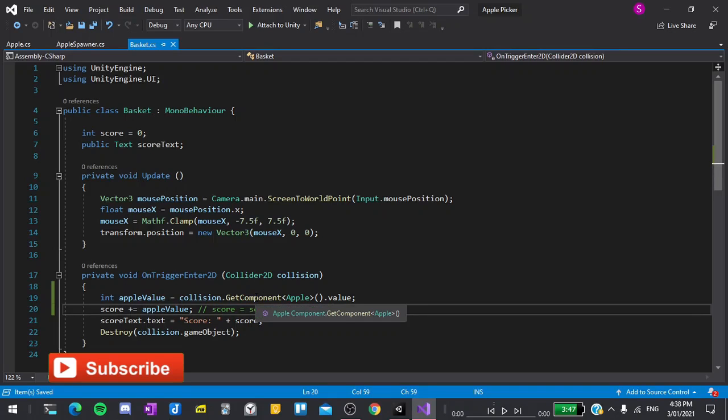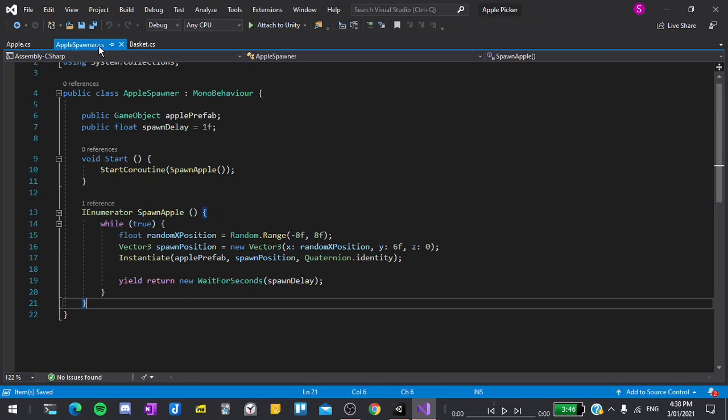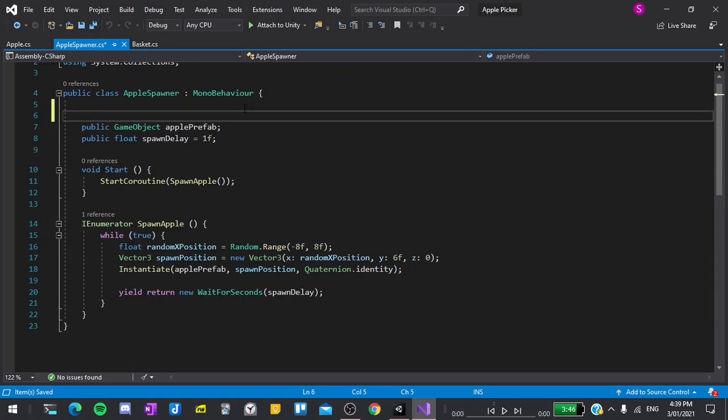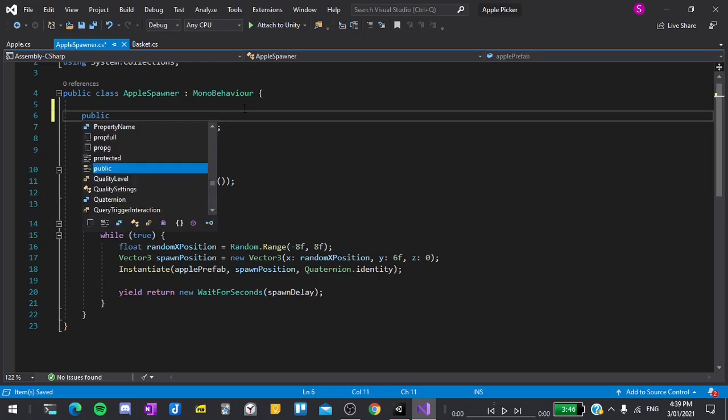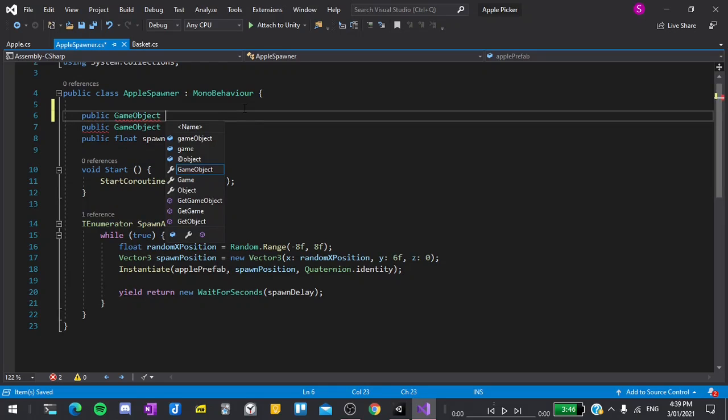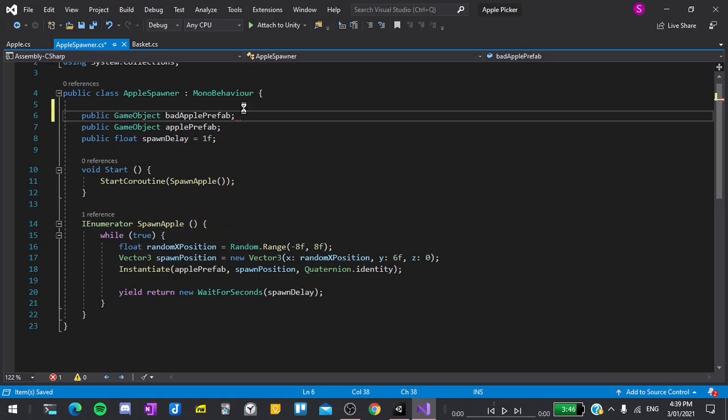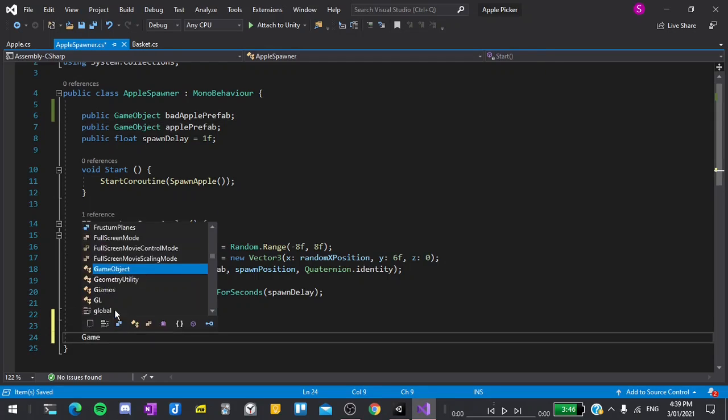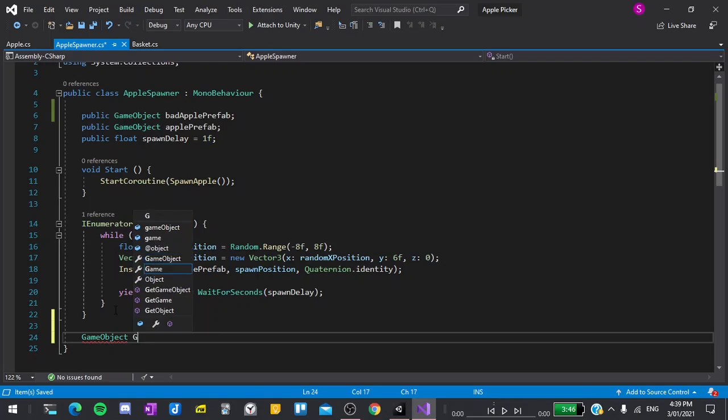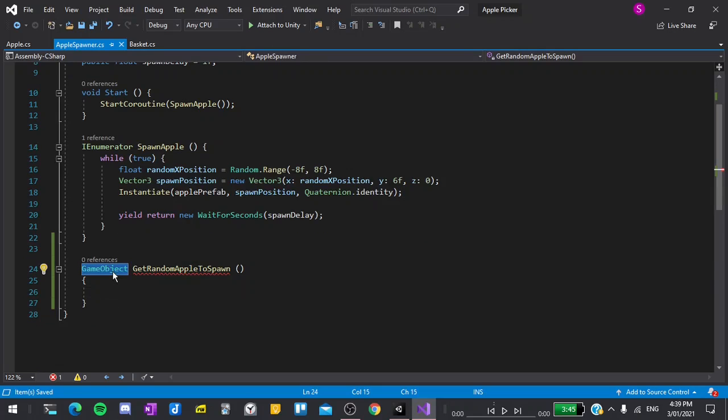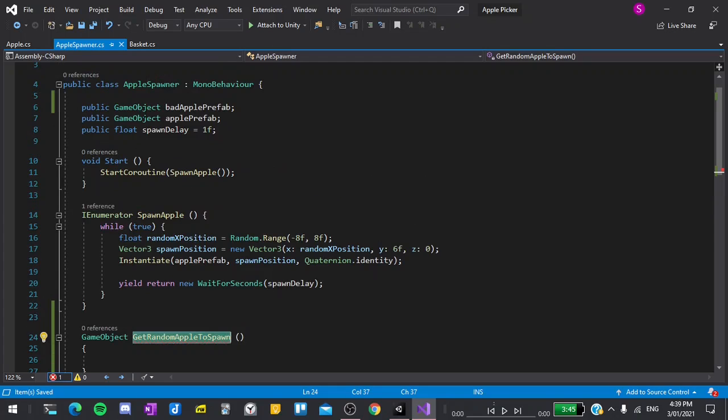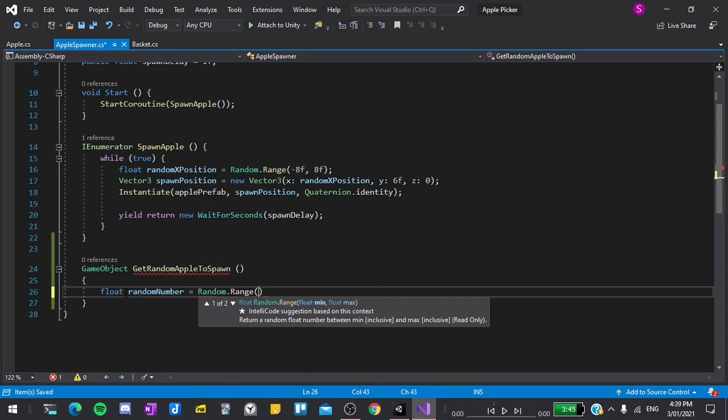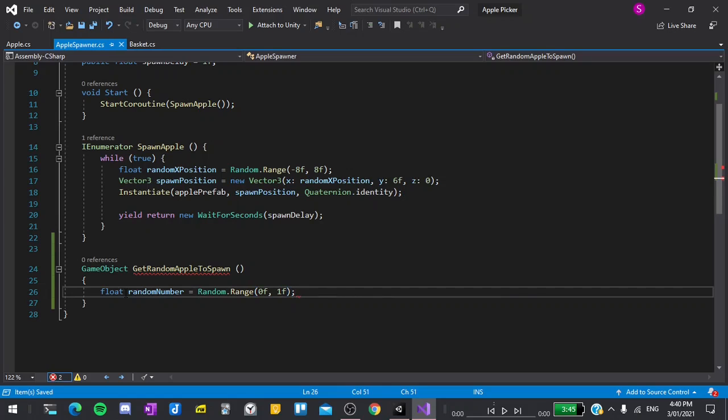Now we need to go to our final script, the apple spawner. In here, we need to choose to randomly spawn either a normal apple or a bad apple. And to do this, I'll go at the top right on top of the apple prefab. I'll create a new variable public GameObject and I'll call this badApplePrefab and end with a semicolon. Now I will create a new function at the bottom and I'll call this GameObject GetRandomAppleToSpawn. This GameObject at the start means that the function has to return a variable type of GameObject, which if you remember is the type of the apple prefabs.